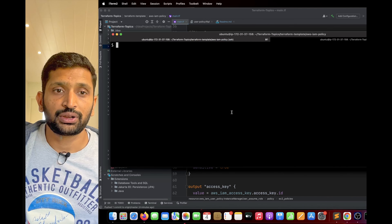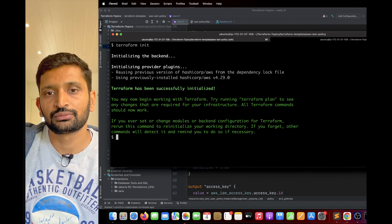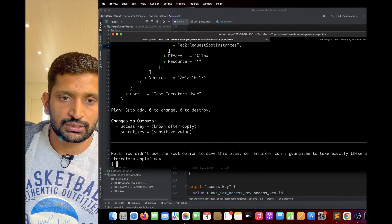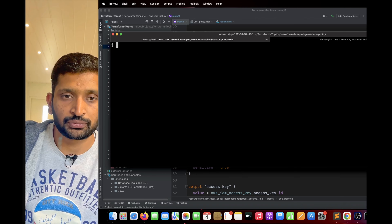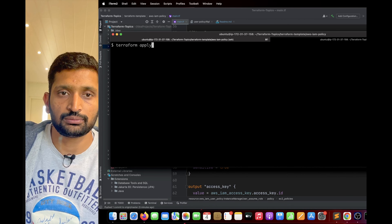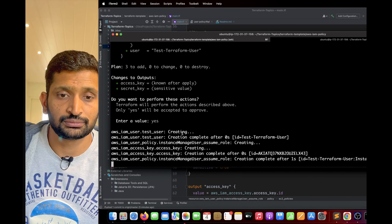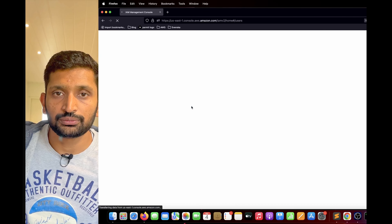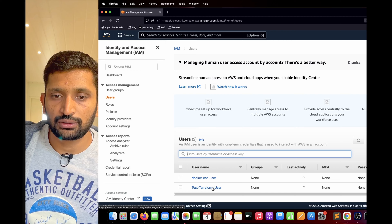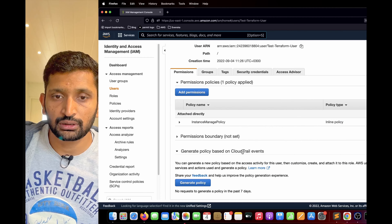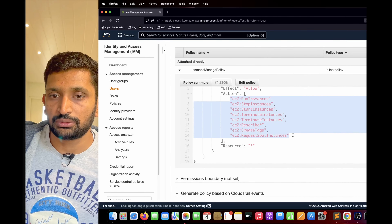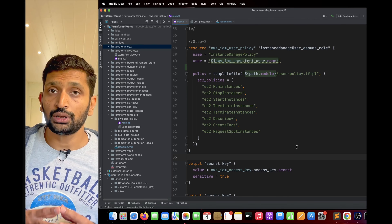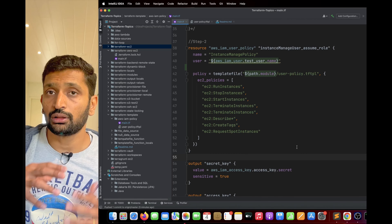Switching to the terminal, I run 'terraform init', then 'terraform plan' — which shows three new resources to add — and finally 'terraform apply', typing 'yes'. Three resources are created successfully. Switching to the AWS console and refreshing, I can see the test Terraform user has been created and the policies are correctly attached — confirming the Terraform template file function works as expected.